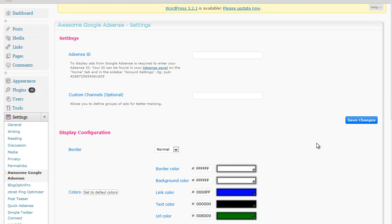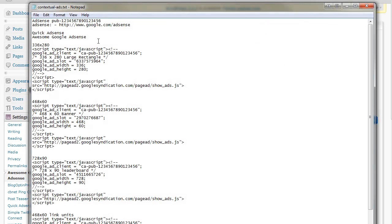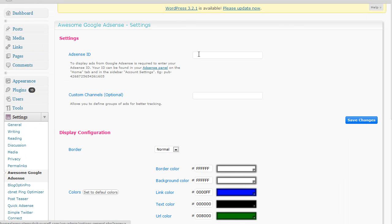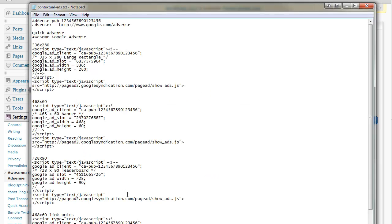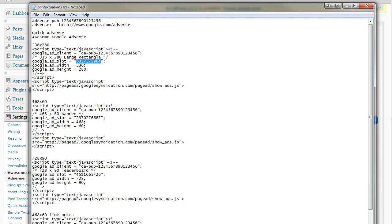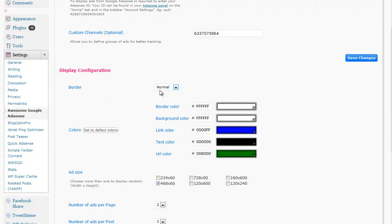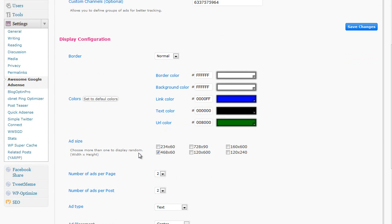This is the control panel for Awesome Google AdSense and it really is simple to use. All you need to do is grab your publisher ID — which you made a note of from the previous video — and pop that into this box. If you have a channel you want to use, grab that from your Google AdSense account and pop it into the custom channels field. You can also change the border colors, text color, and link color.